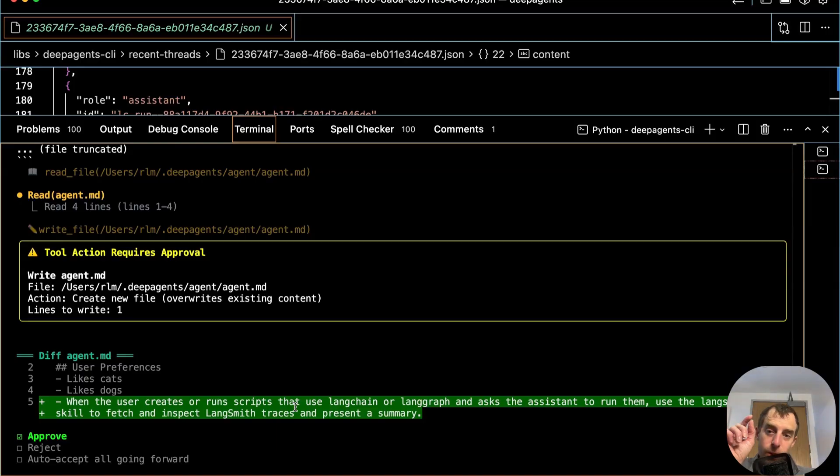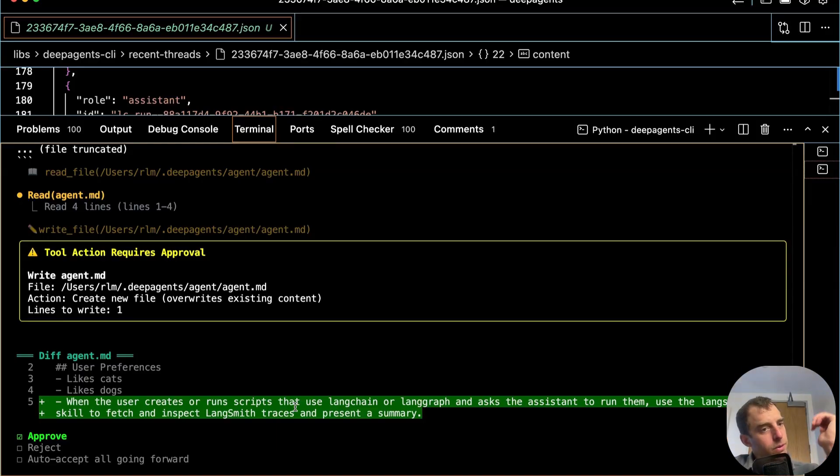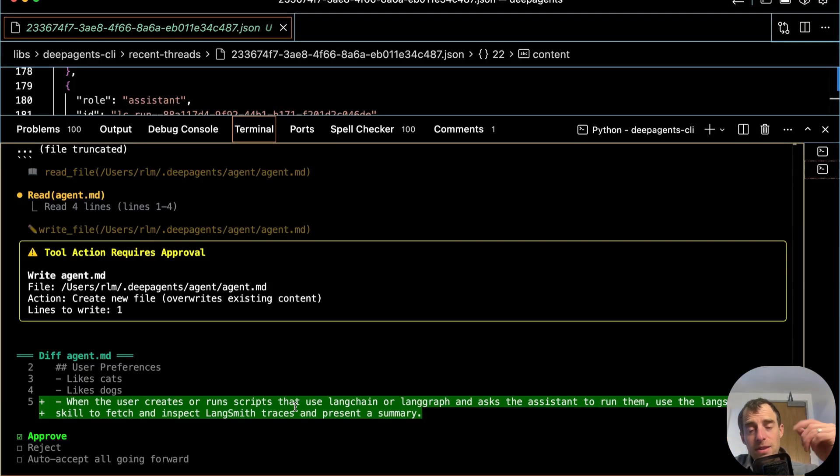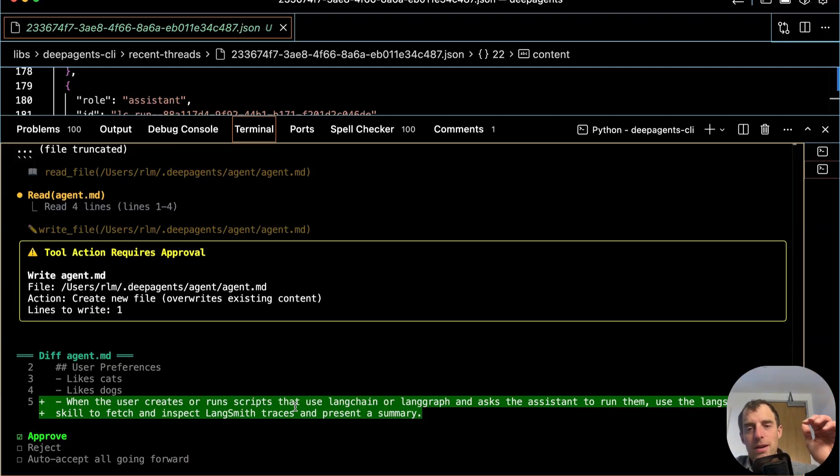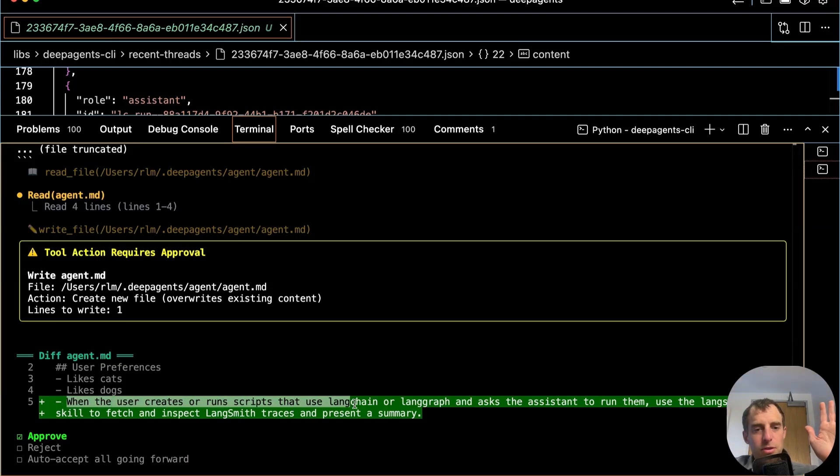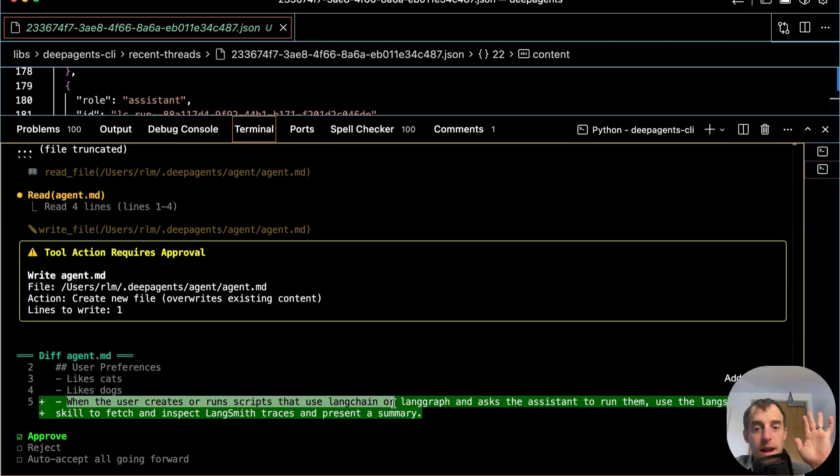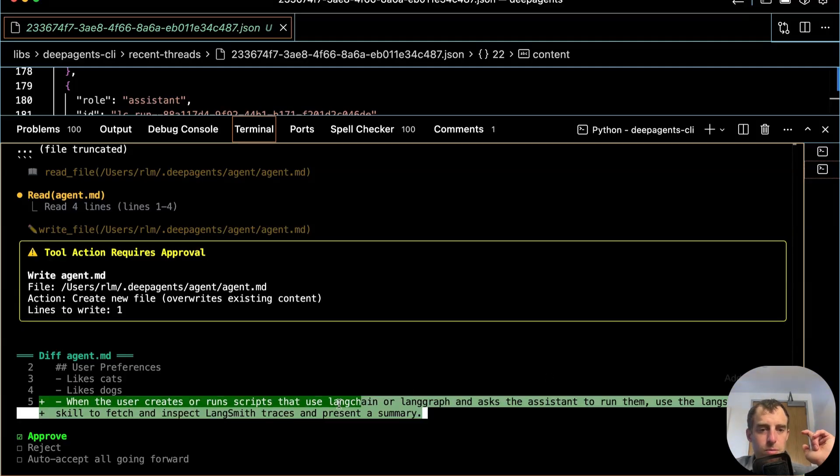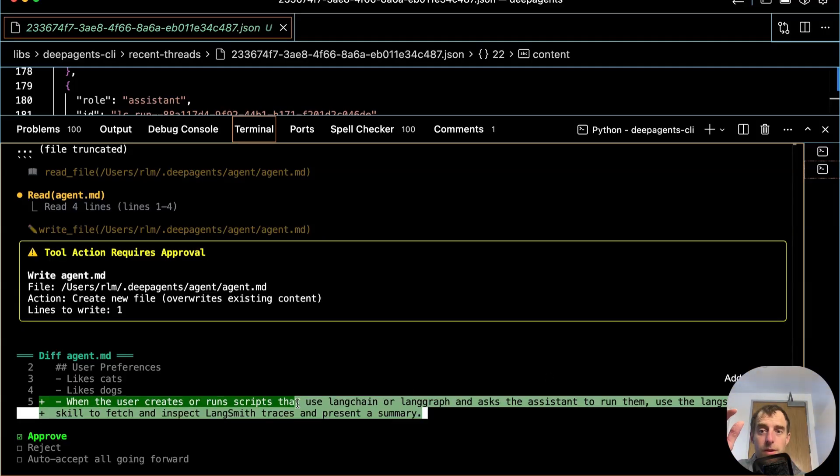Ah, see, this is cool. Look at this. It figured out from that whole interaction exactly what I wanted it to. This is a good kind of test case because I kind of knew ahead of time what I wanted it to update. When the user creates or runs scripts that use LangChain or LangGraph and asks the assistant to run them, use LangSmith fetch skill to fetch and inspect the LangSmith trace in person. Okay, perfect. This is very cool.